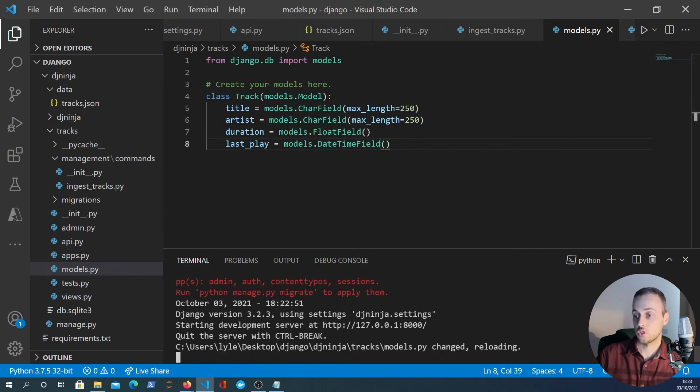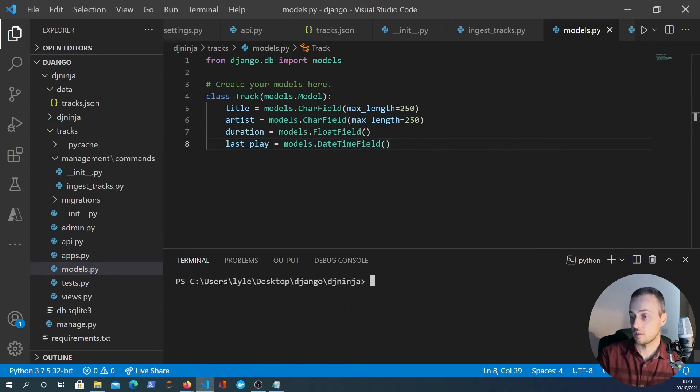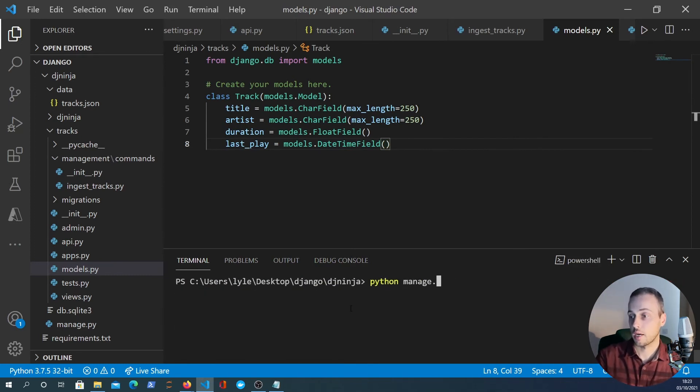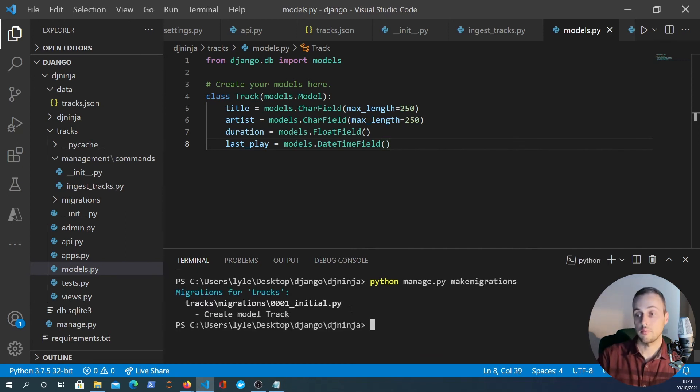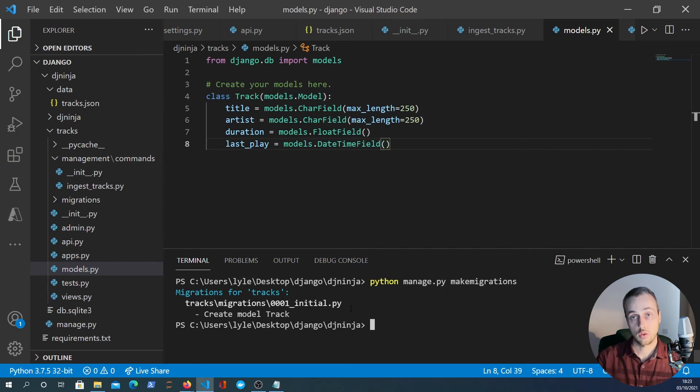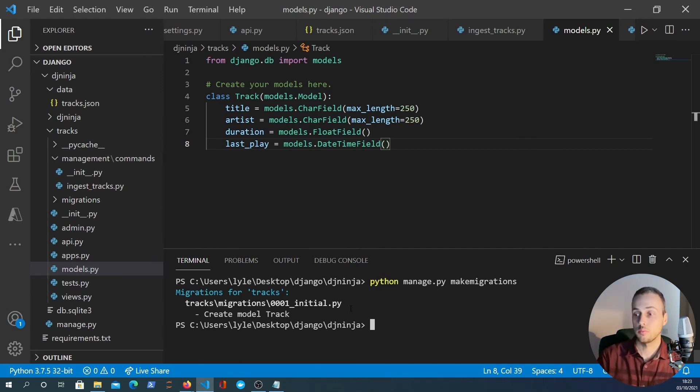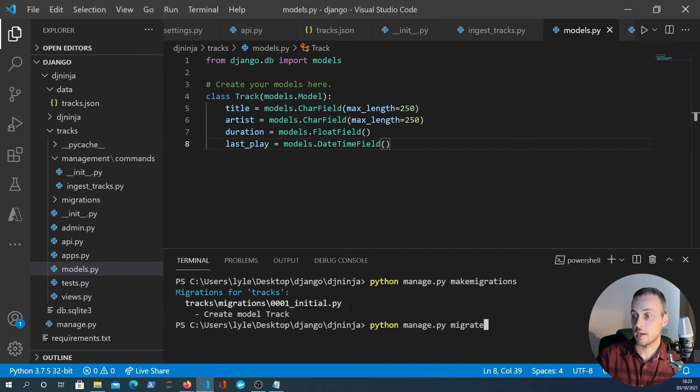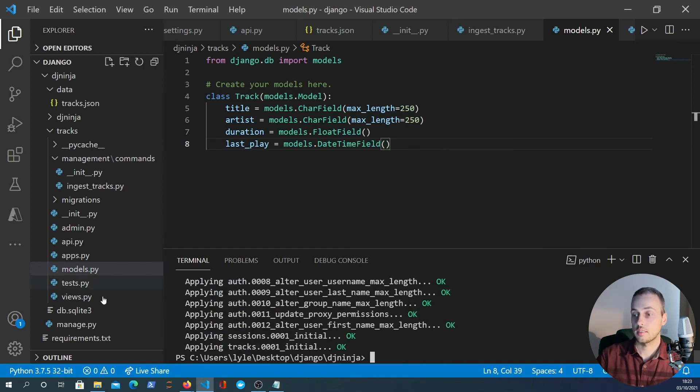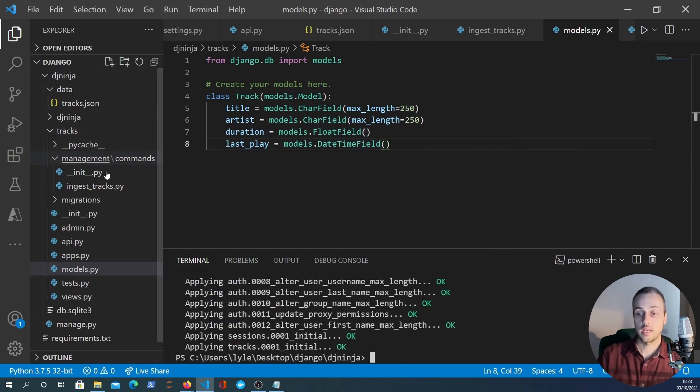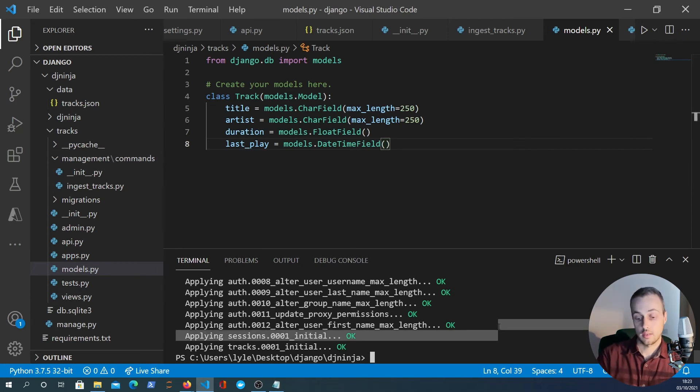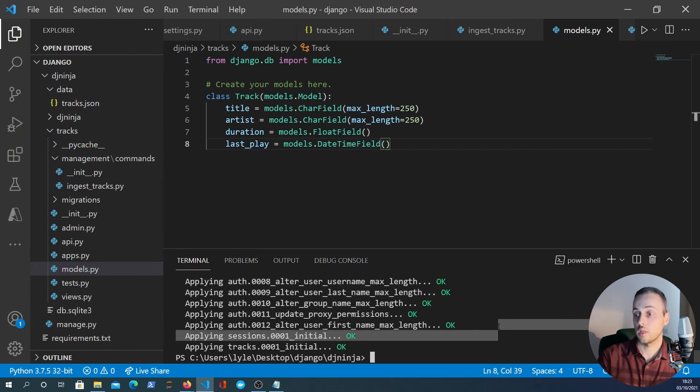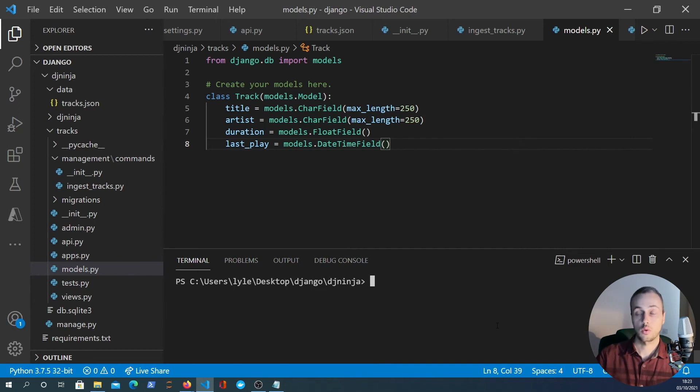So with that I'm going to stop the server and we can run python manage.py makemigrations and that will create the model in the database - that will create the database table with those columns. Then finally we can migrate and that will actually go ahead and create all of the data within a SQLite database file. For simplicity we're just going to use SQLite in this tutorial but this will work with any supported database.